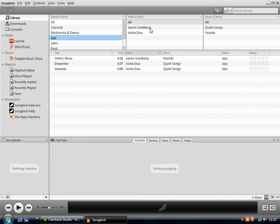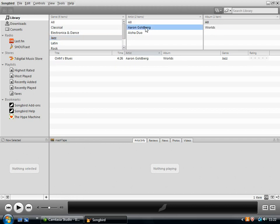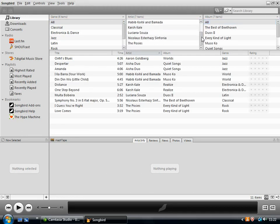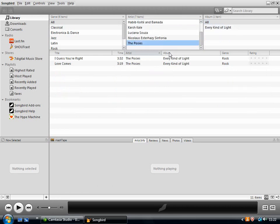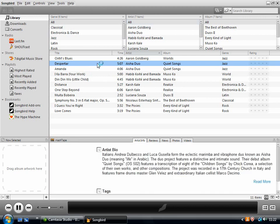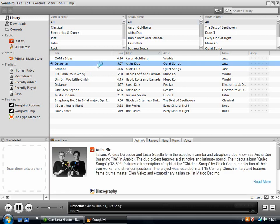And then from within that you can drill down even further and just select a single artist so that you just have the work of that one artist. Or you could start straight from the artist's box and just click on a single artist from there. So that's how you can browse the music that you have on your hard drive. And just to play a track, just double click it like that.